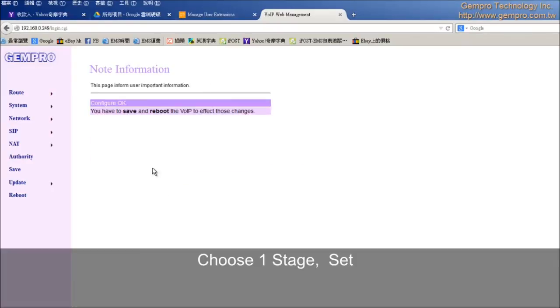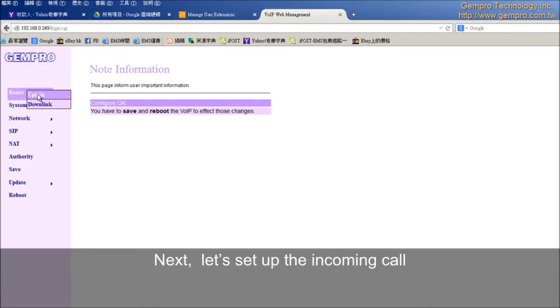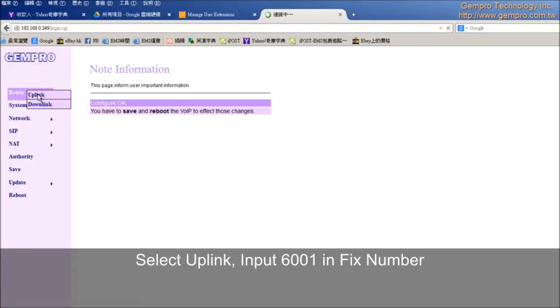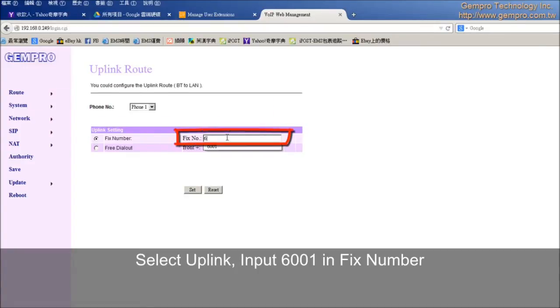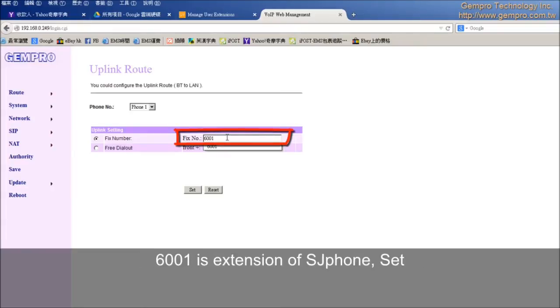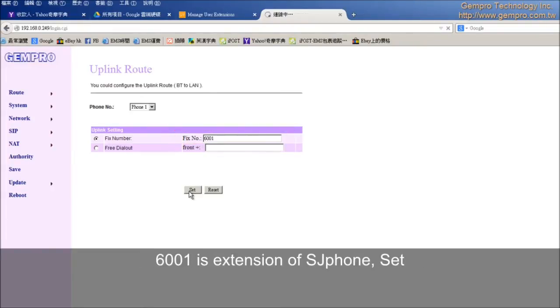Next, let's set up the incoming calls. Select uplink. Input 6001 in fixed number. 6001 is extension of SJ phone. Set.